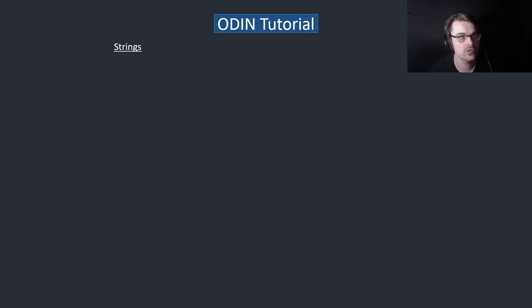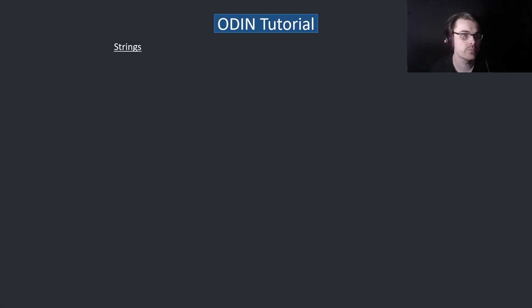Hi everyone, welcome back to the Odin tutorial. Today we're going to cover strings, outputs, and input in the console. So first, strings.